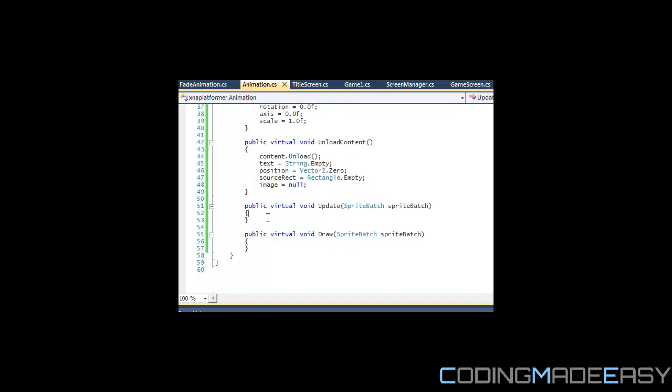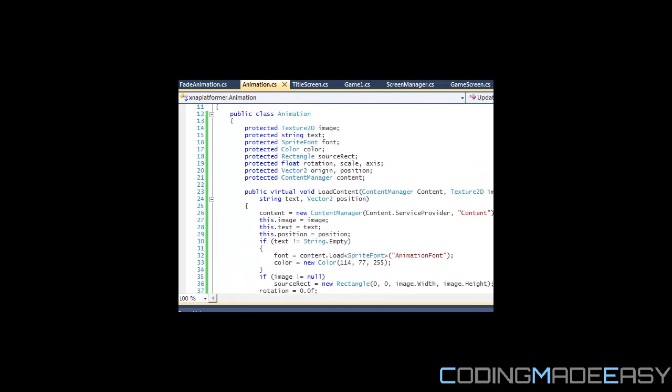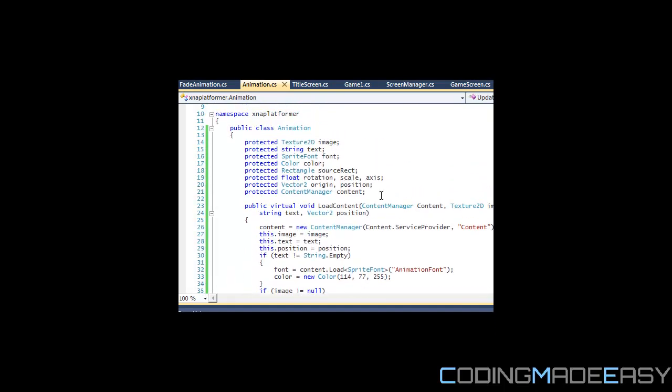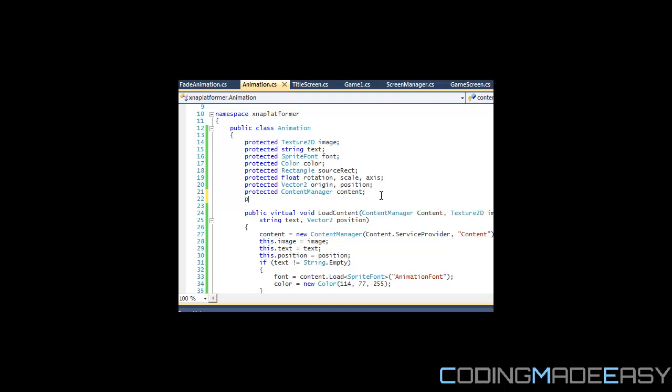It's a boolean variable called isActive and it's going to be really important for the update method. We'll set isActive to false by default.